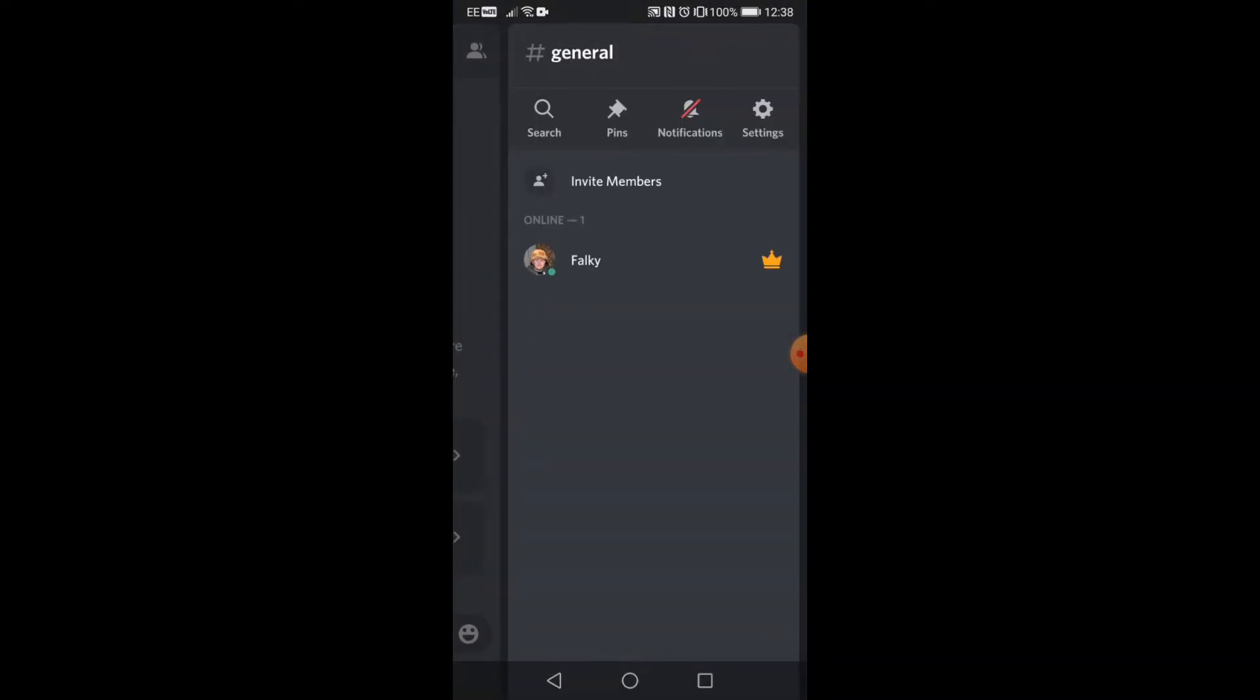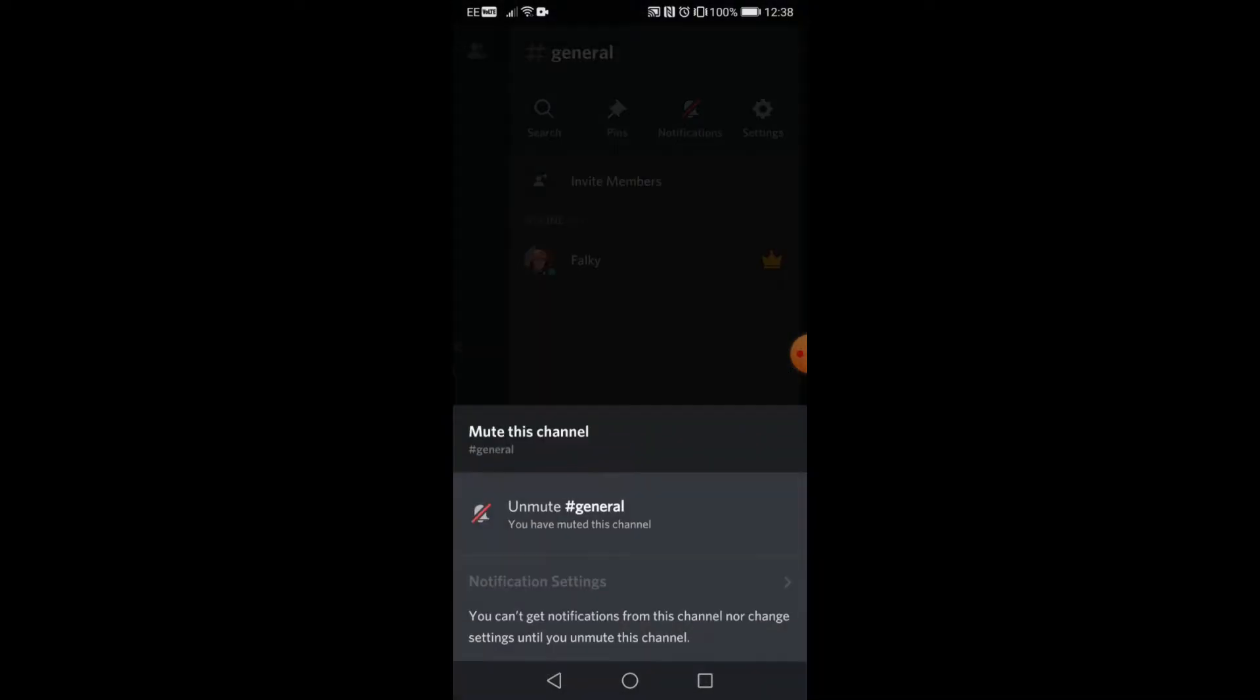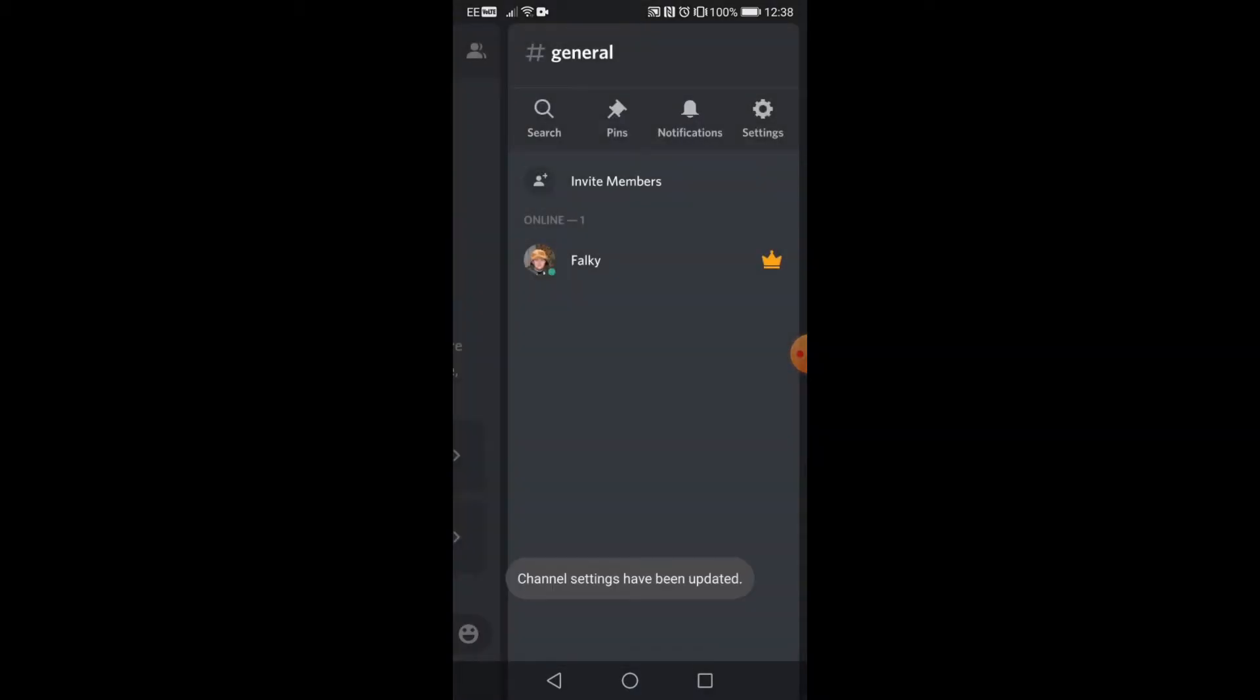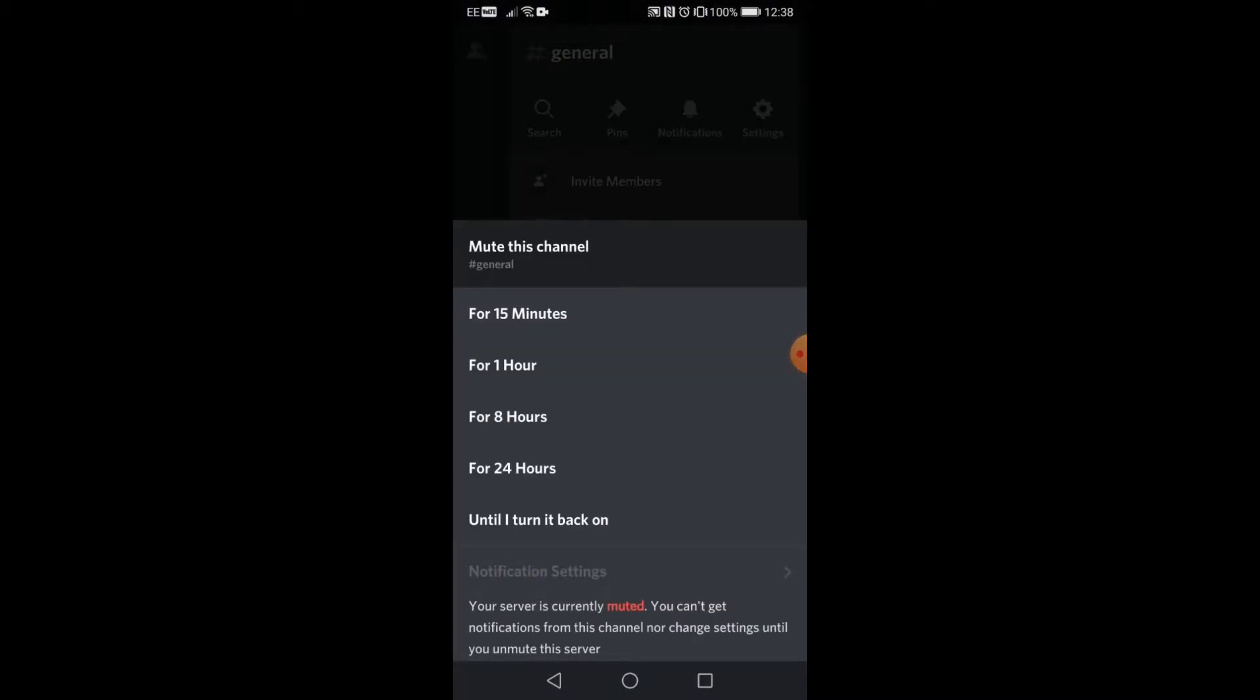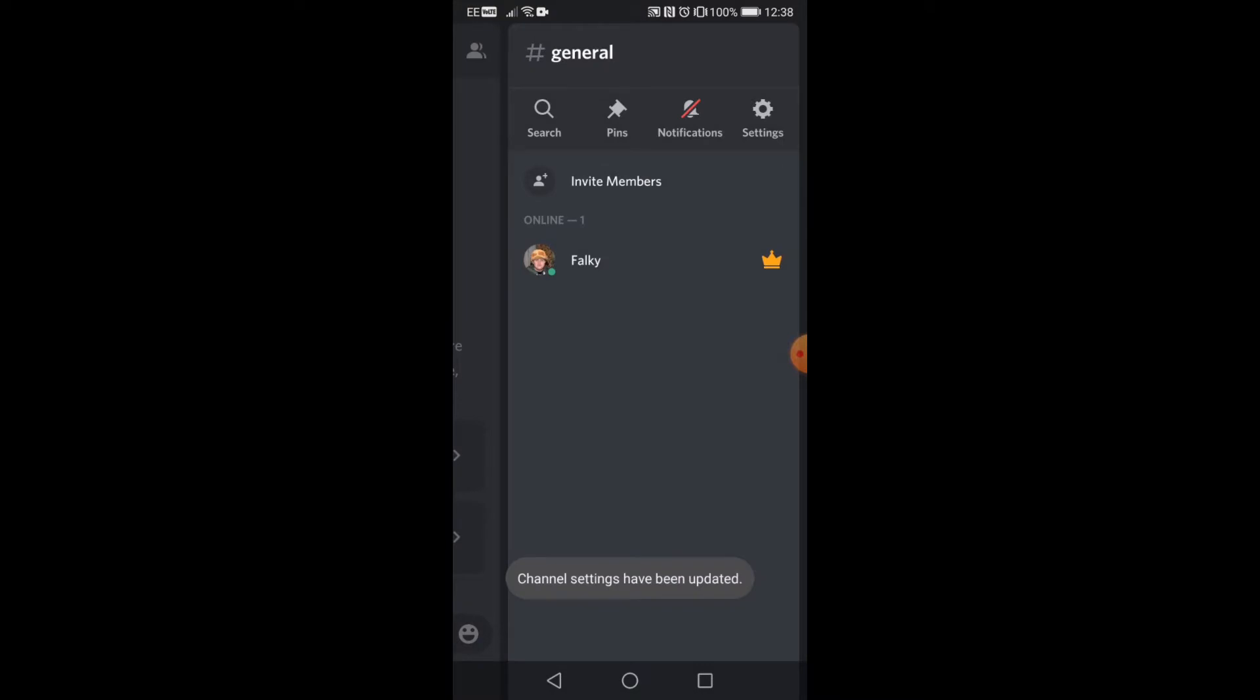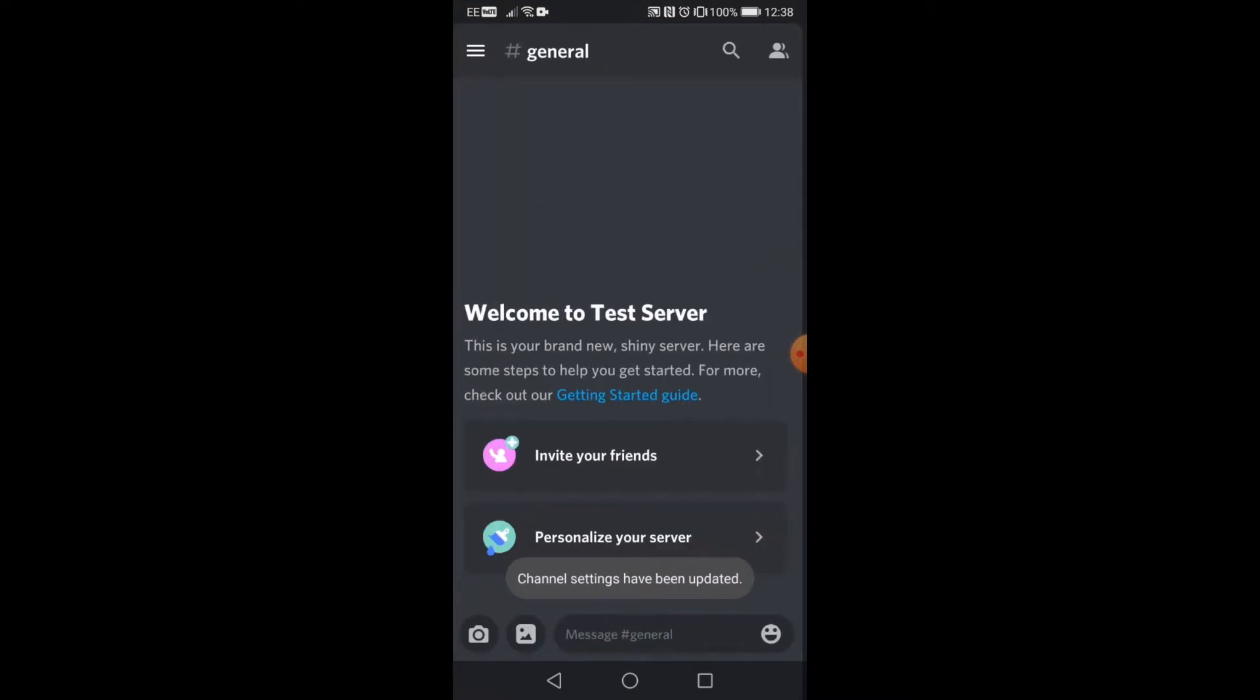Another way you can do this is by going to the online members area and then go to notifications, the little bell up top. Just click on it and you can mute it from there too. That's probably the easier way to do it.